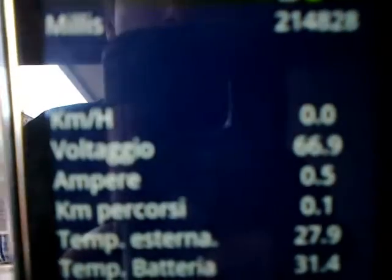First of all, you can see the milliseconds that come from Arduino, and later on the speed, the voltage, the amperage, kilometers run, the trip, and the temperature as well as the ampere hours used.